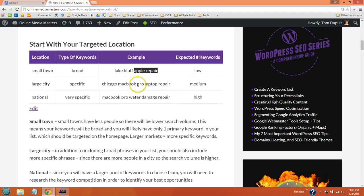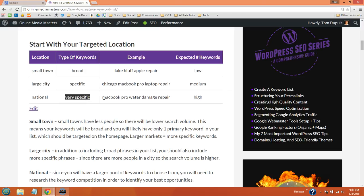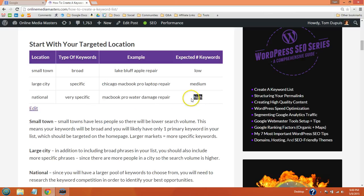As far as national keywords, they're going to also be very specific. There's going to be a much larger pool of phrases that people are searching. So we want to get really specific if we're doing national keywords. And the number of keywords is going to be high in our keyword list. So I'll show you how to find these phrases.